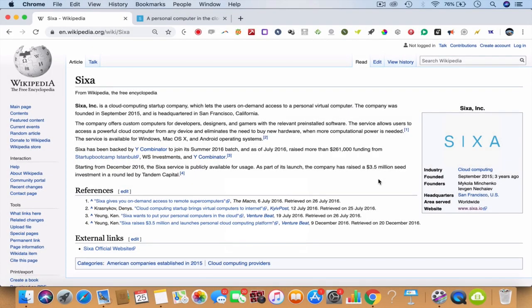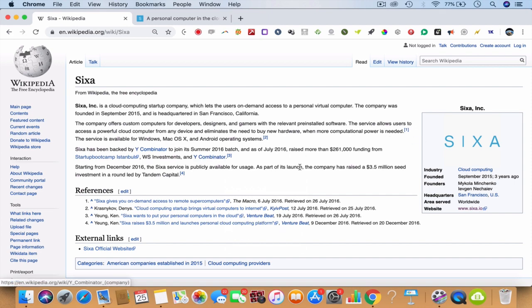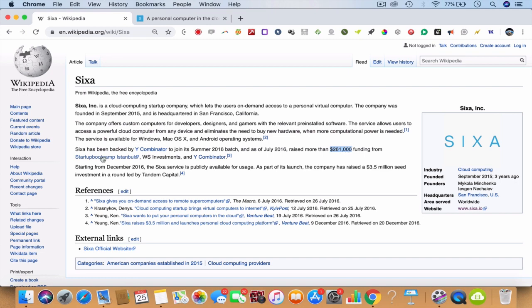Coming back to the actual cloud computing startup company and how it built a personal virtual computer that you can access - this is maybe the best of its kind in the world, but there is also a competitor. They got a lot of funding from Startbootcamp Istanbul.